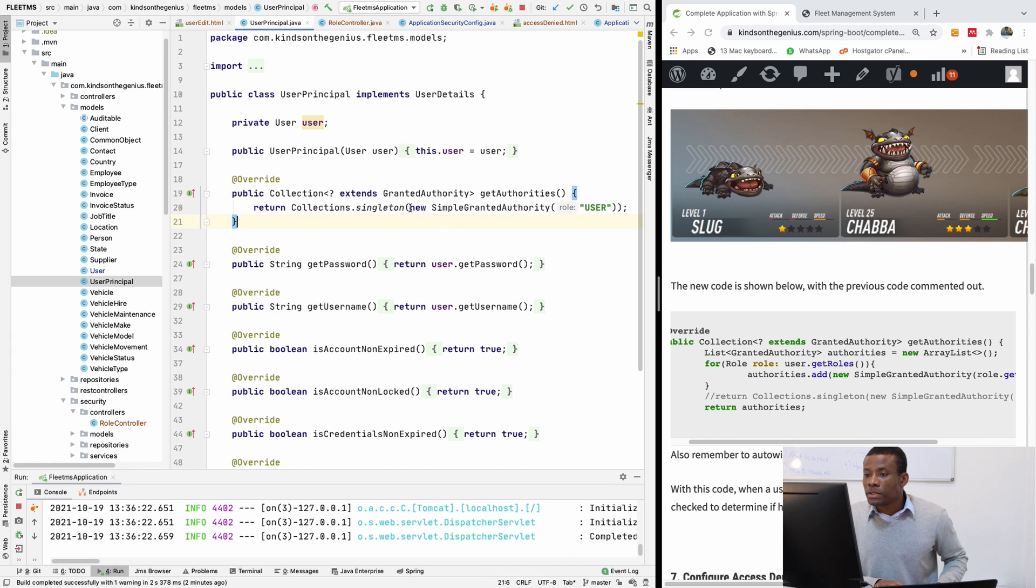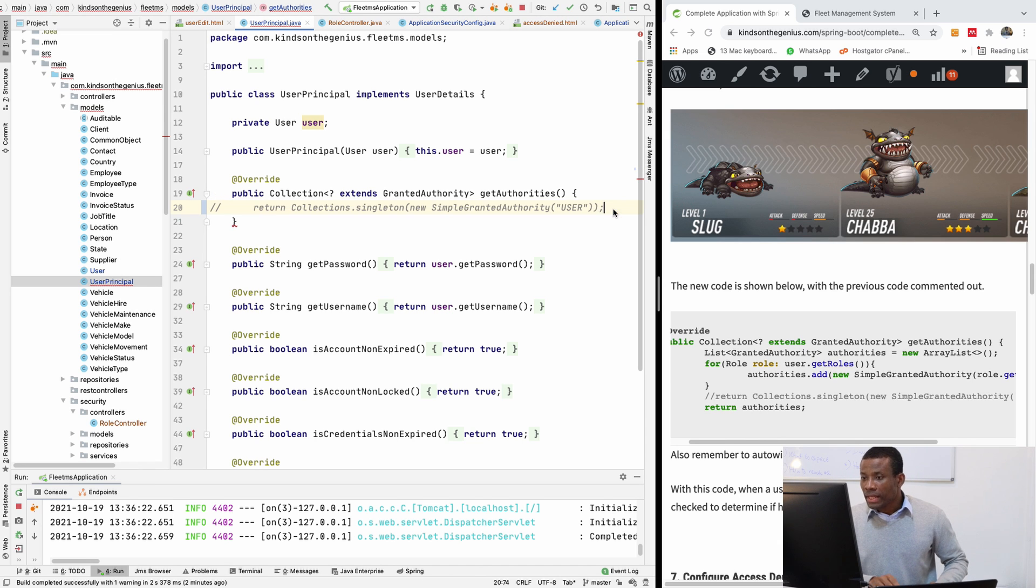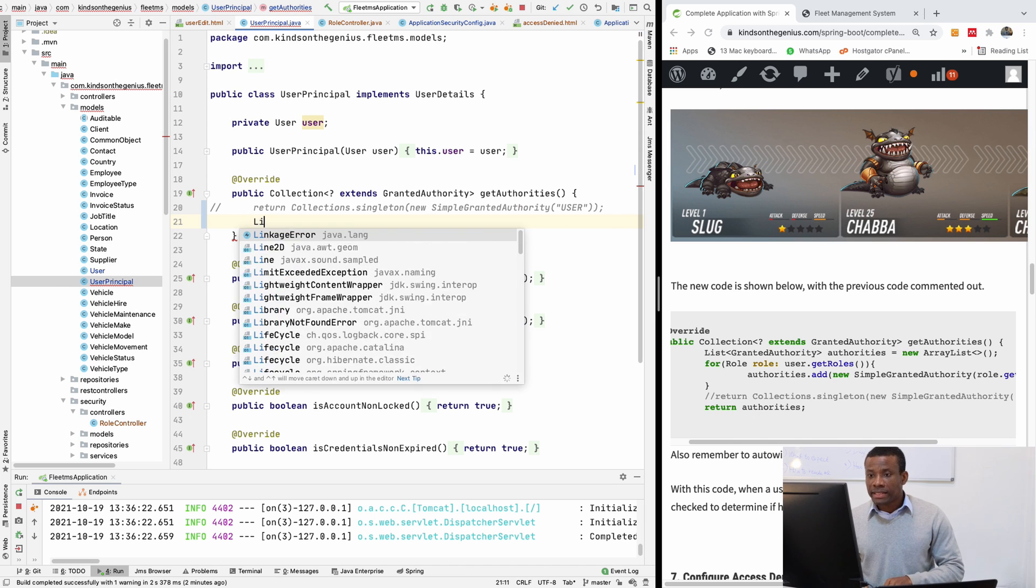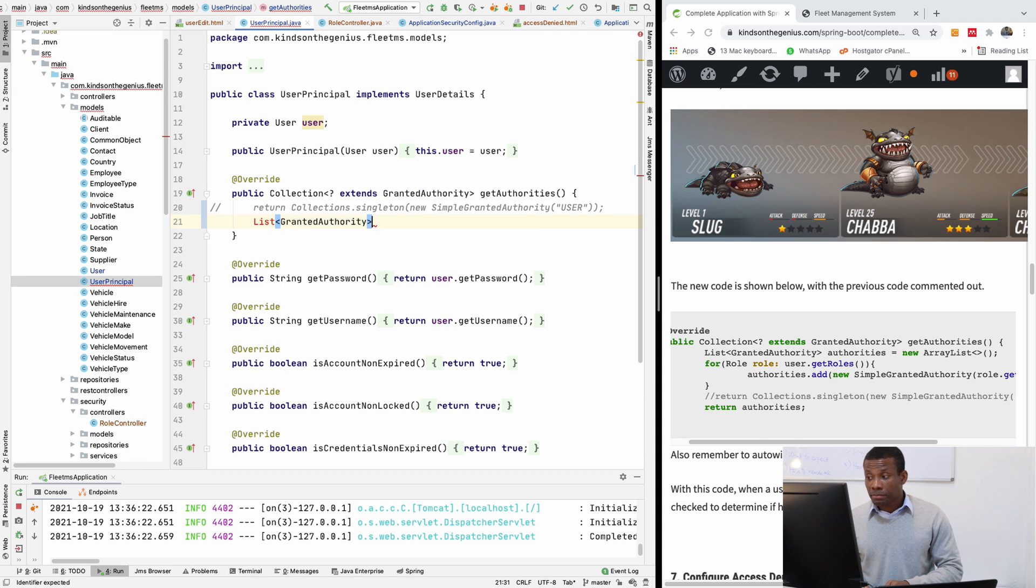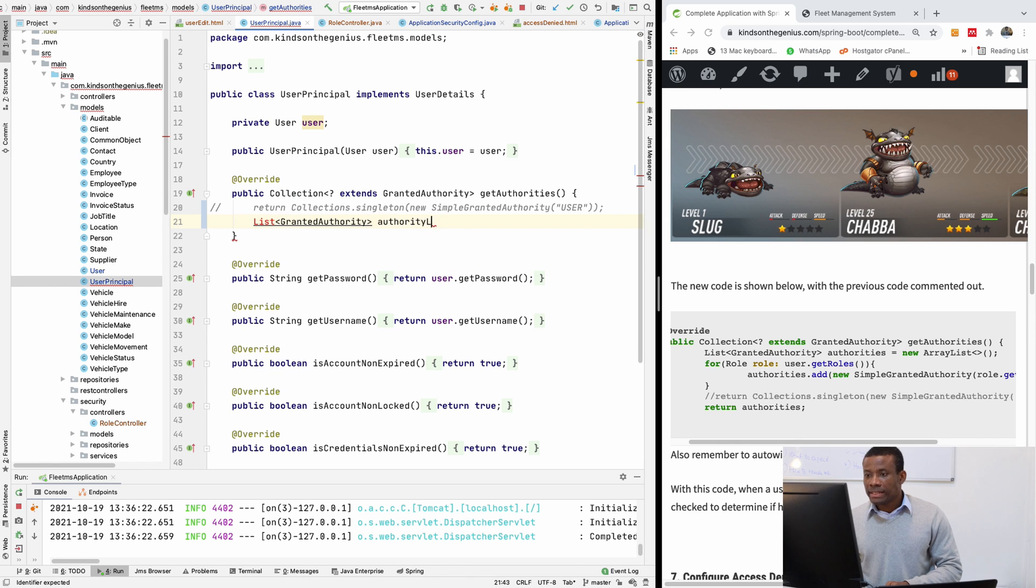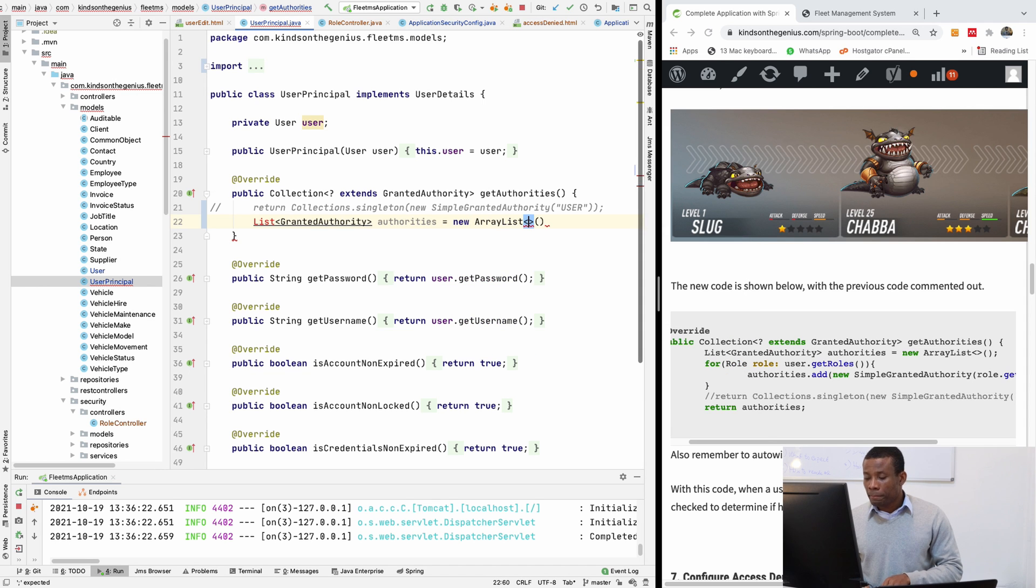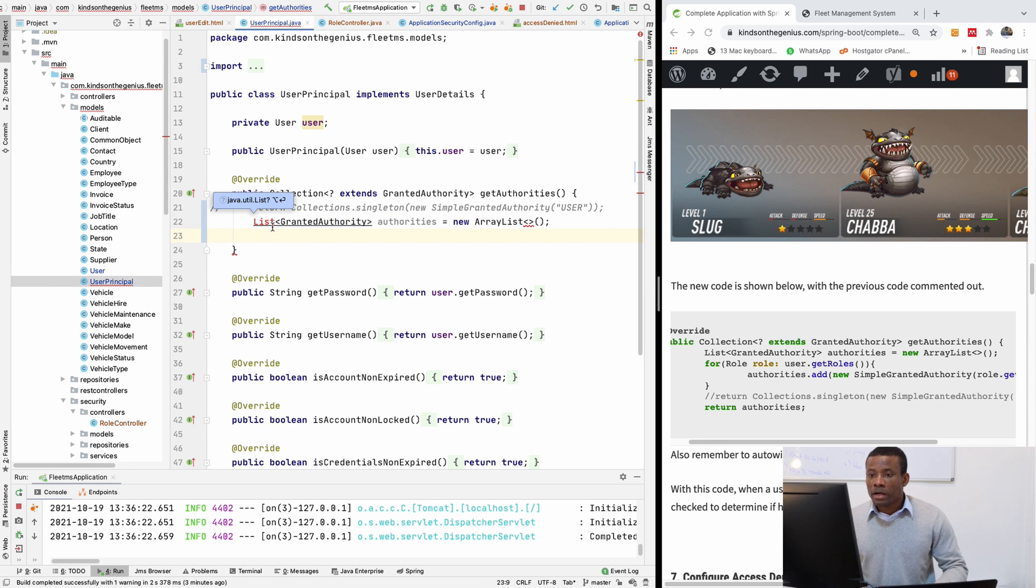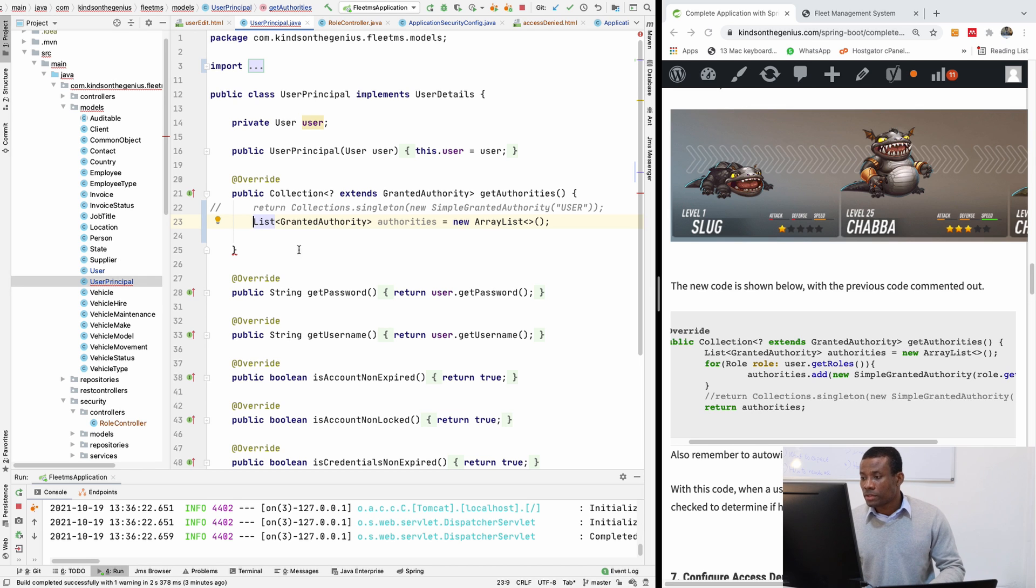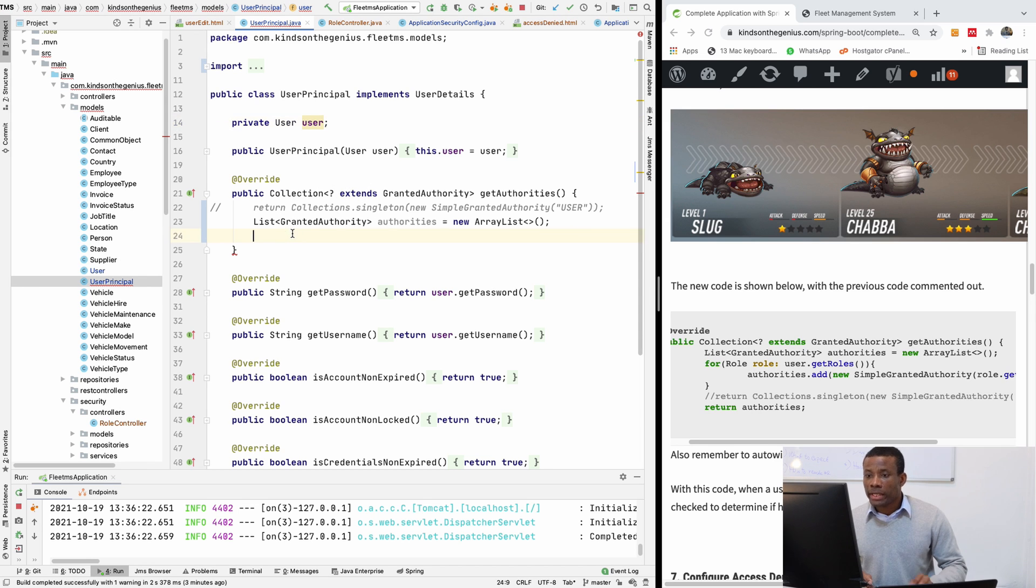So what I'm going to do now, I'm going to comment this one out and I'm going to now create a list of granted authority. Granted authority is simply more or less like a role. Authorities is equal to new array list. Again, you can actually copy and paste if you want, but I normally recommend writing the code yourself.